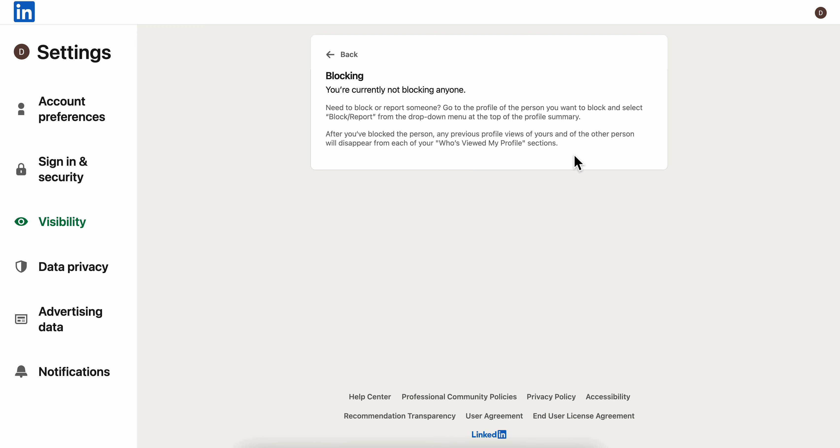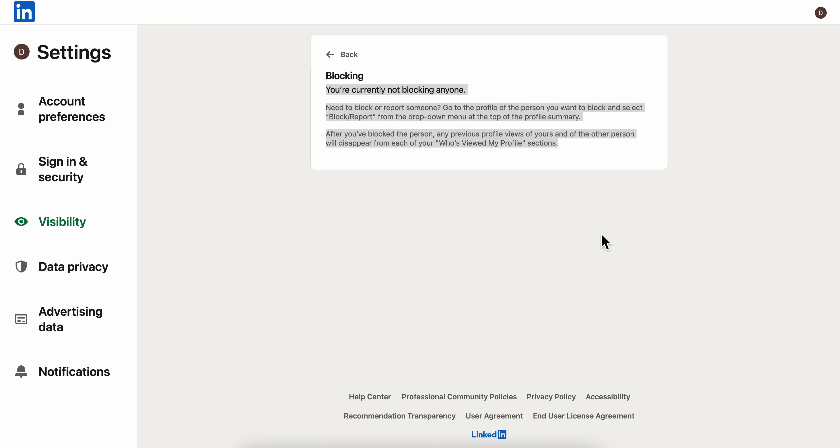You're gonna have the option to unblock them. As you can see, you're currently not blocking anyone. I hope you found this video helpful. Don't forget to like and subscribe. Thanks for watching.